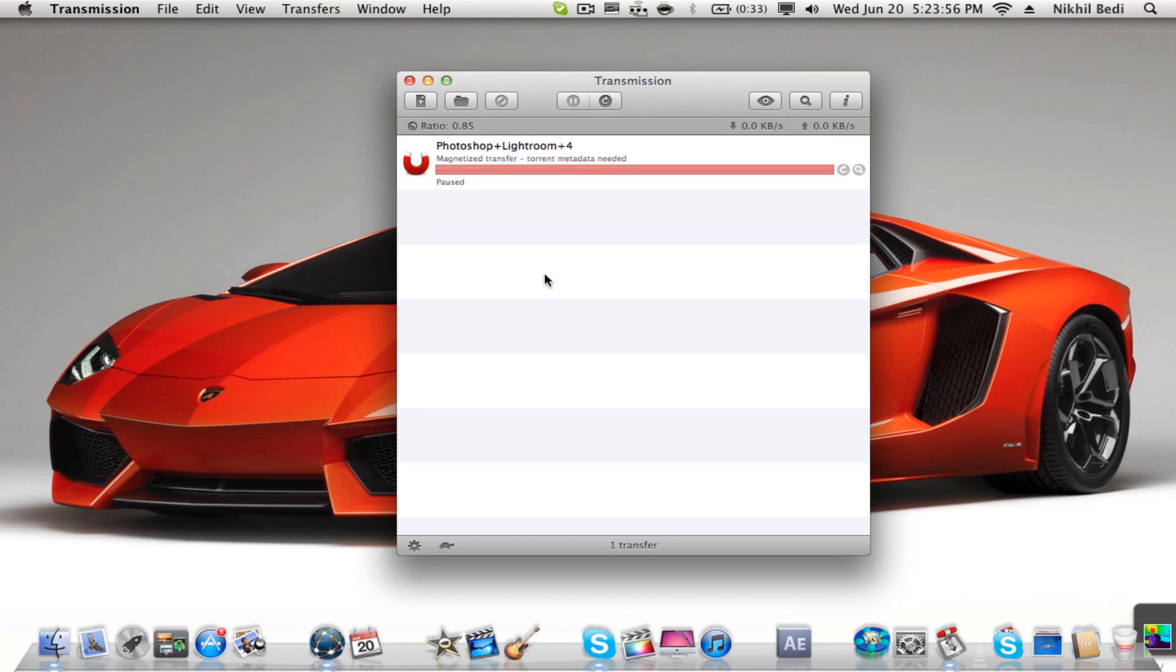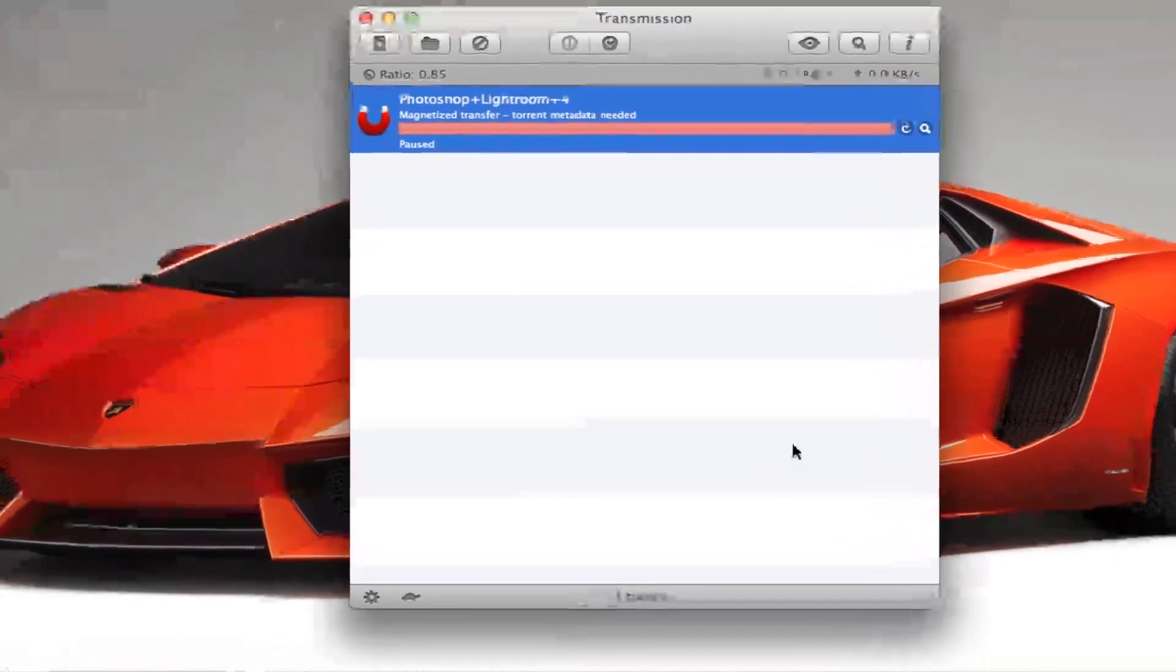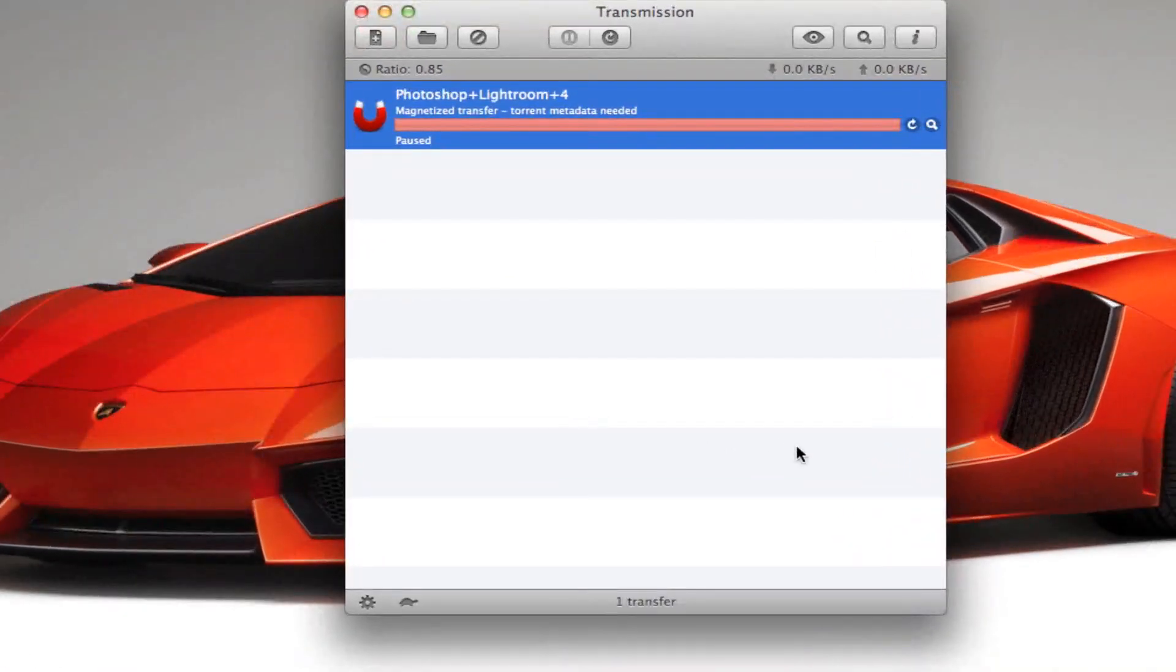So as you see I'm trying to download Photoshop Lightroom. It's about 300 MB. It's not going to take a long time for me, but for people out there who have a little slow internet speeds, you can use this to help you.